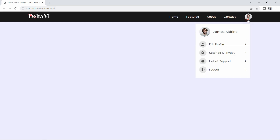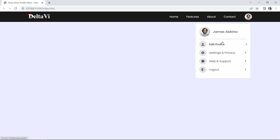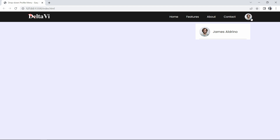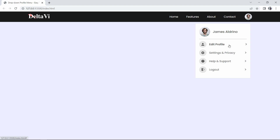Hi guys, today in this video we will learn to create a drop-down menu for a user profile. If I click on this profile icon it will open a drop-down menu, and if we click again it will hide it. I have added some hover effects — when I move the cursor over a link, the font gets bold and the arrow icon moves to the right side.